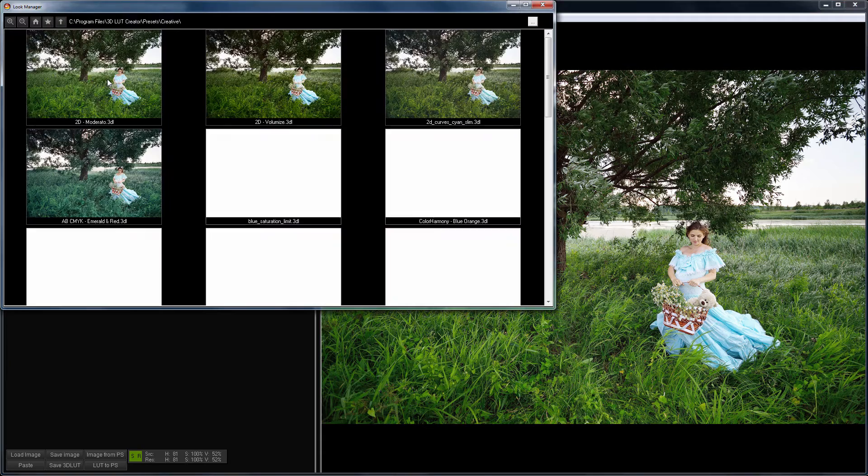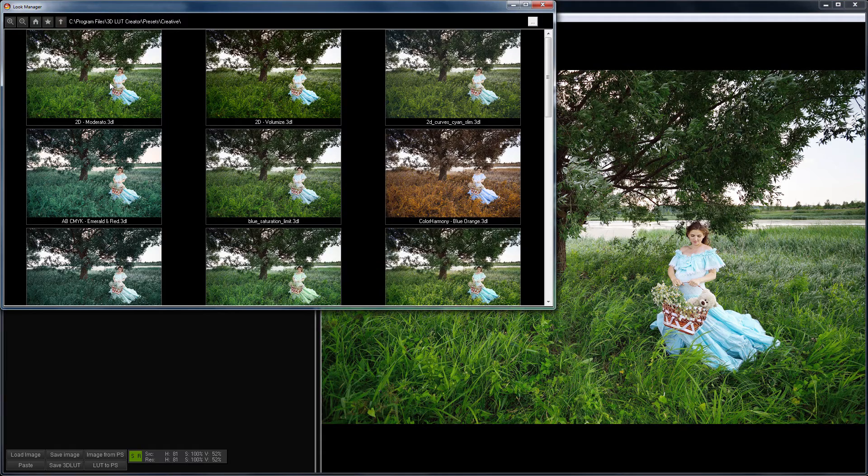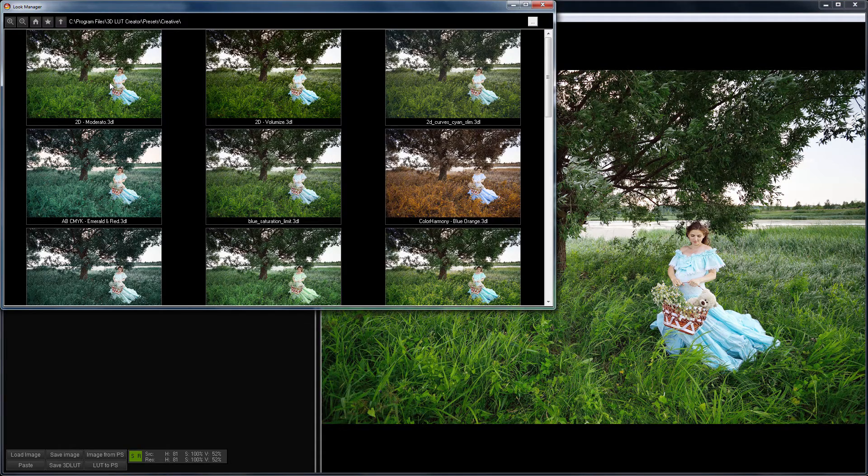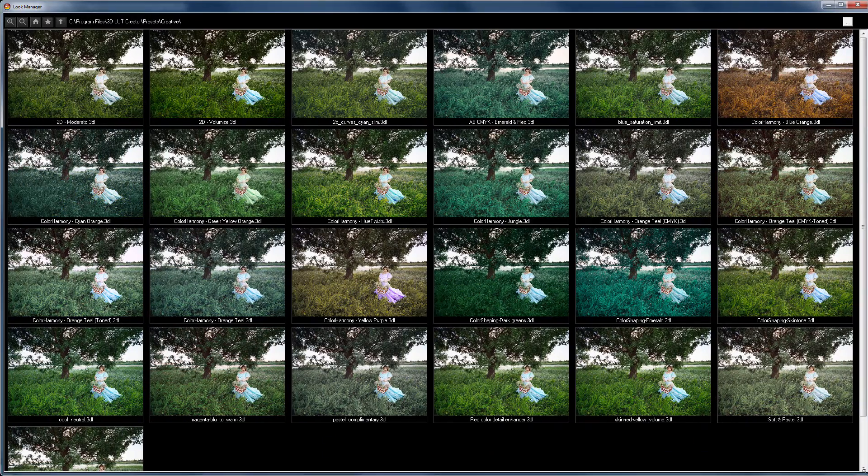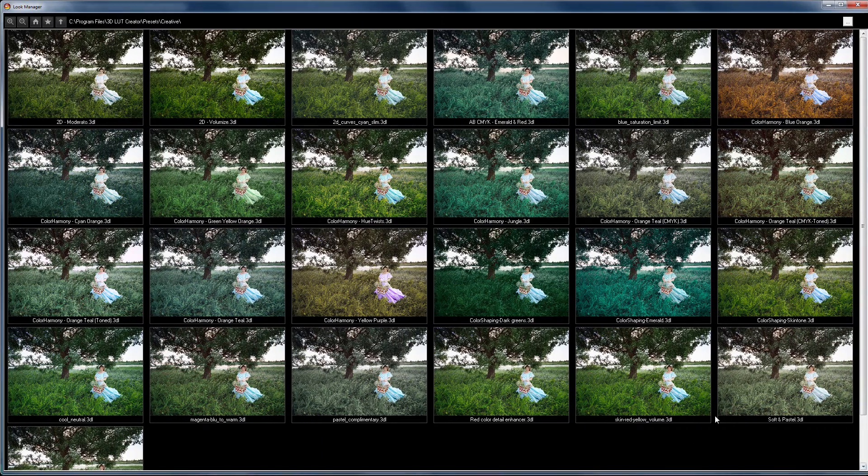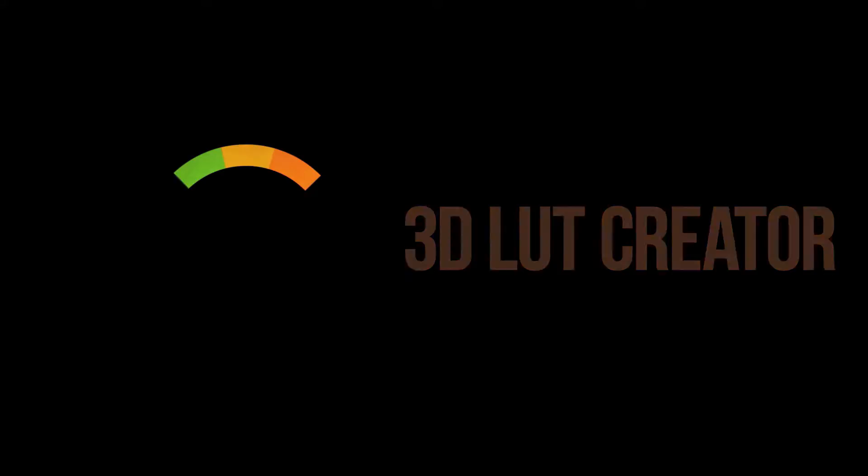Hello, in this video tutorial, I will show you how to work with a very useful tool in 3D LUT Creator, which is called Look Manager.